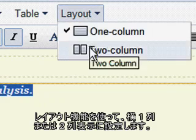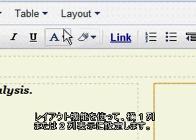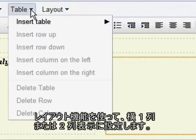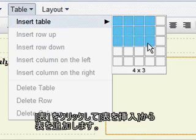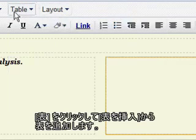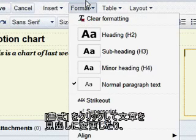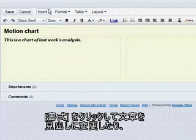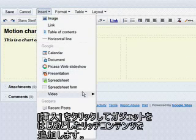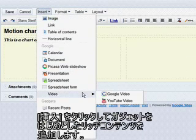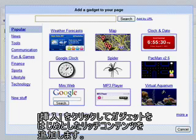Use the Layout function to make your page one or two columns. Click Tables to add a table to your page. Use Format to make additional edits like turning a line of text into a heading, and use Insert to embed a range of rich content onto your page, including Google Gadgets.